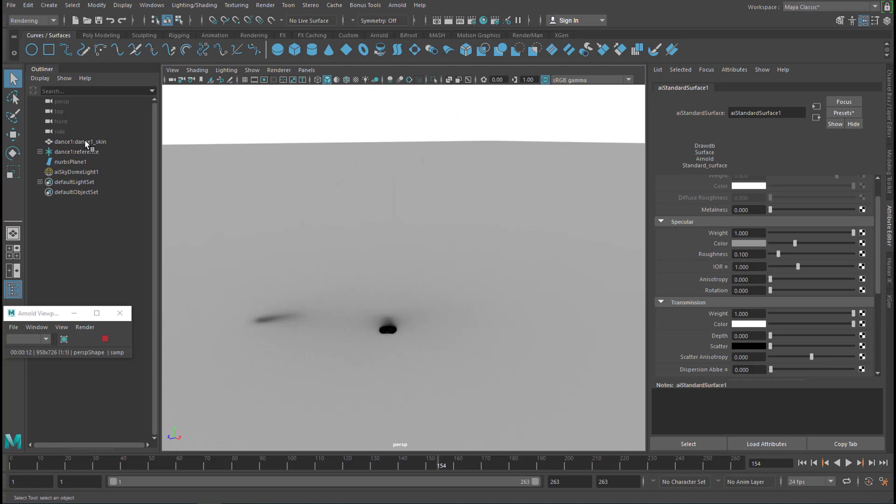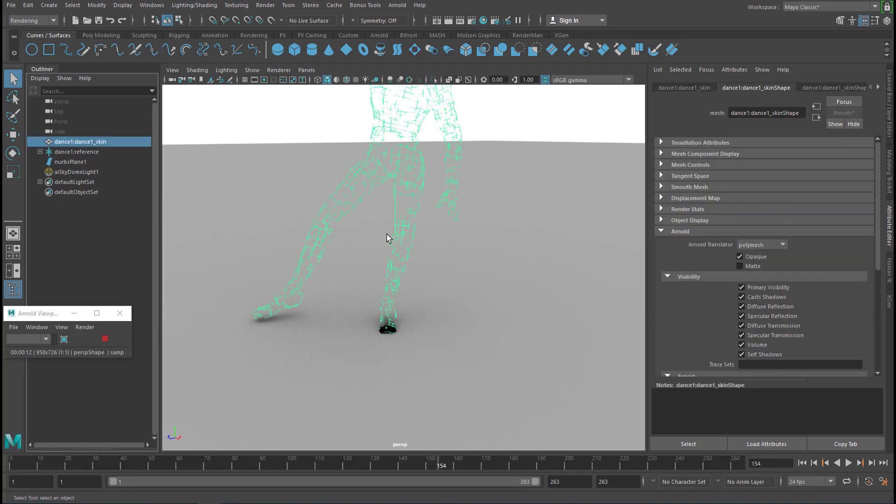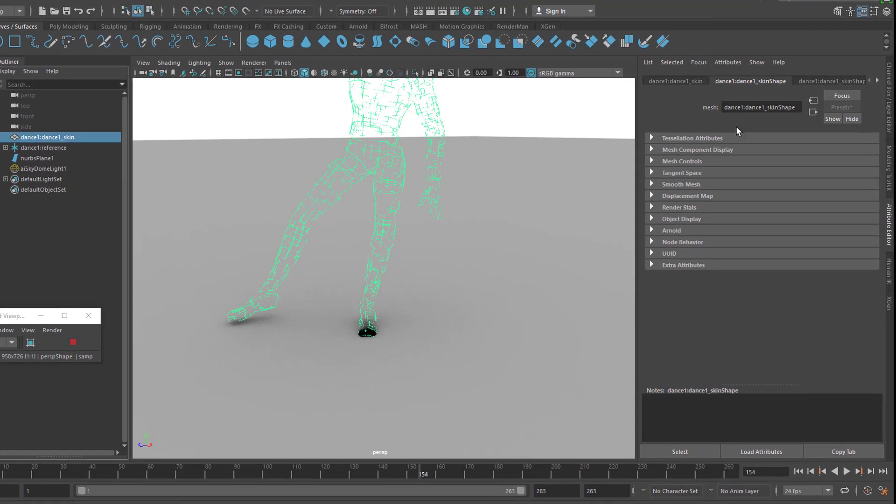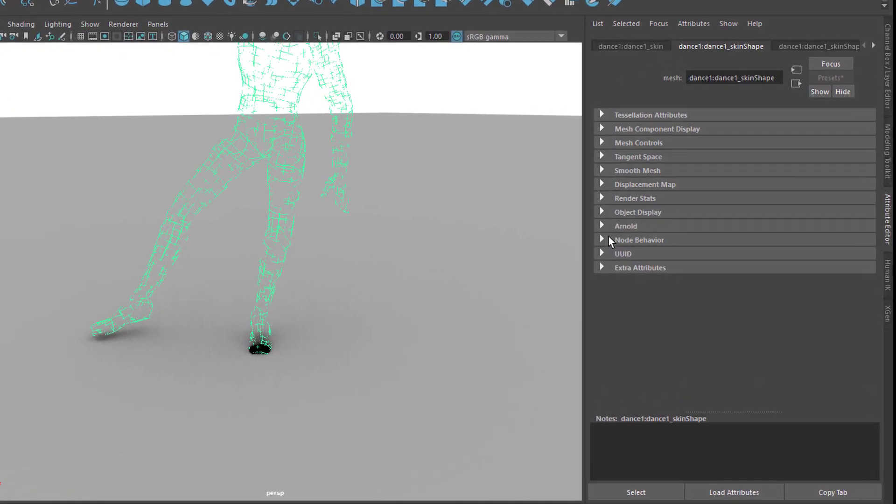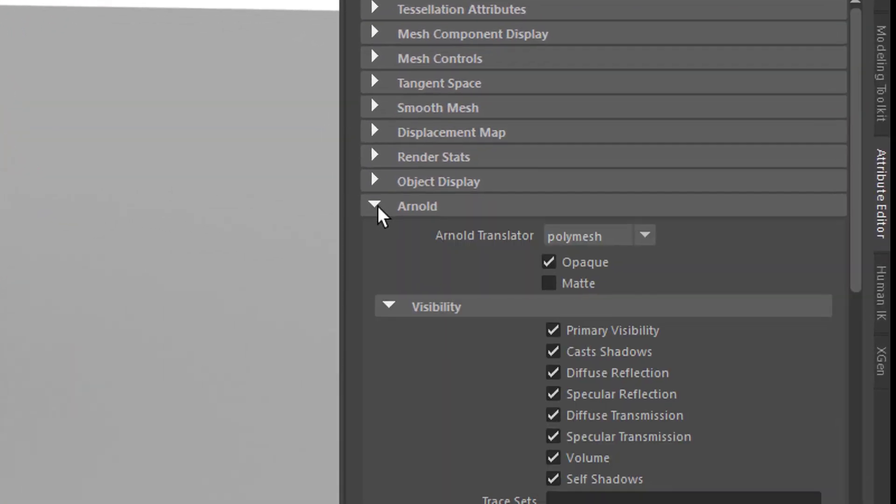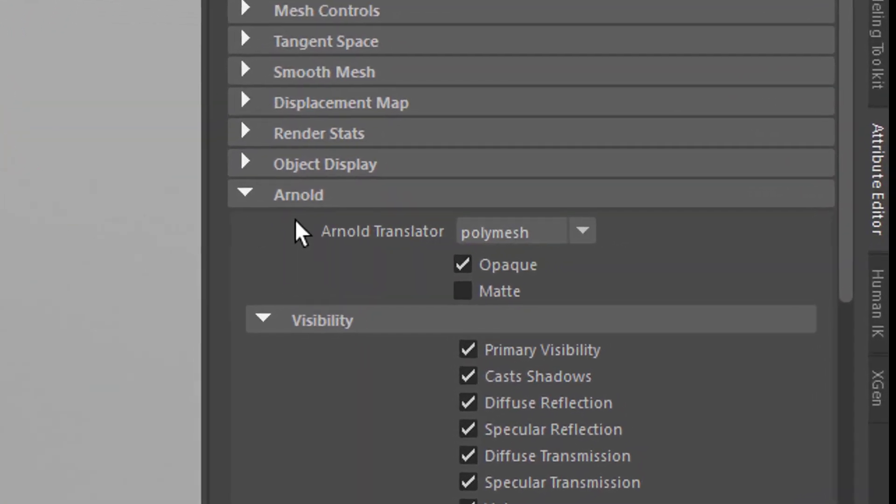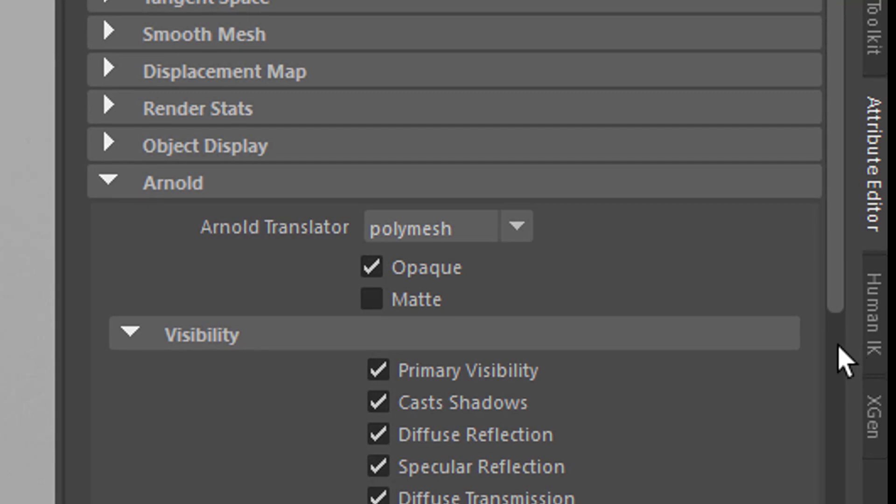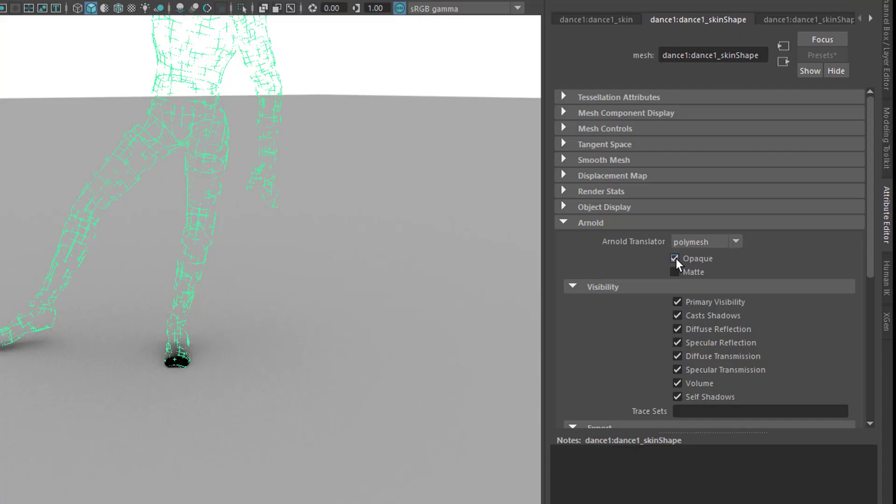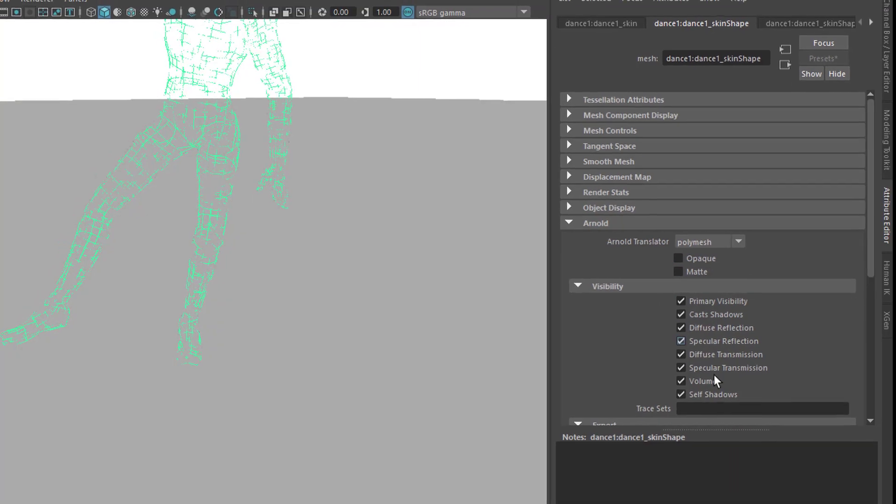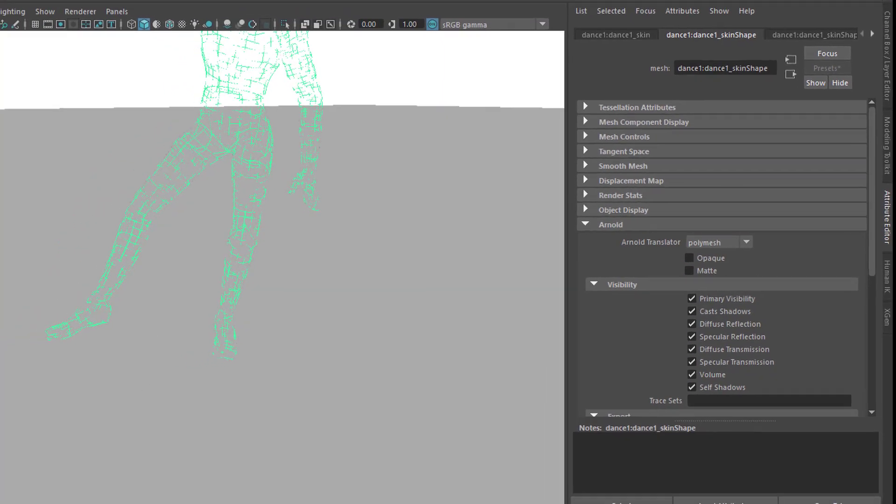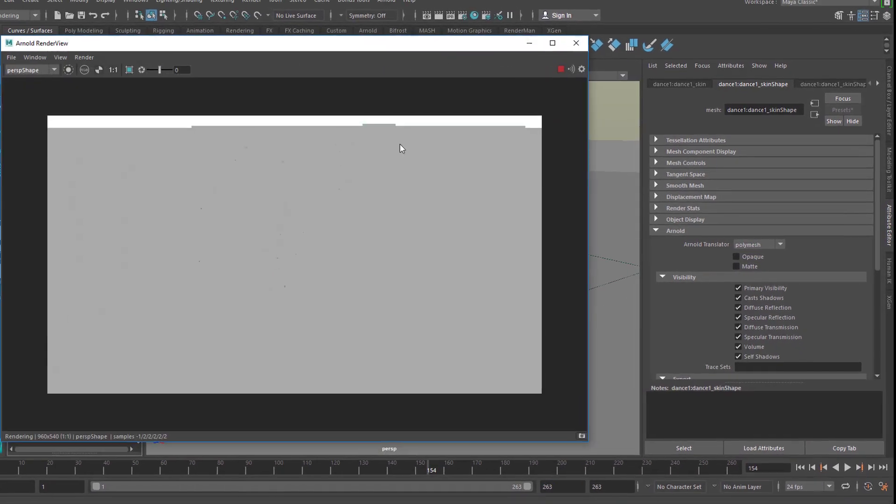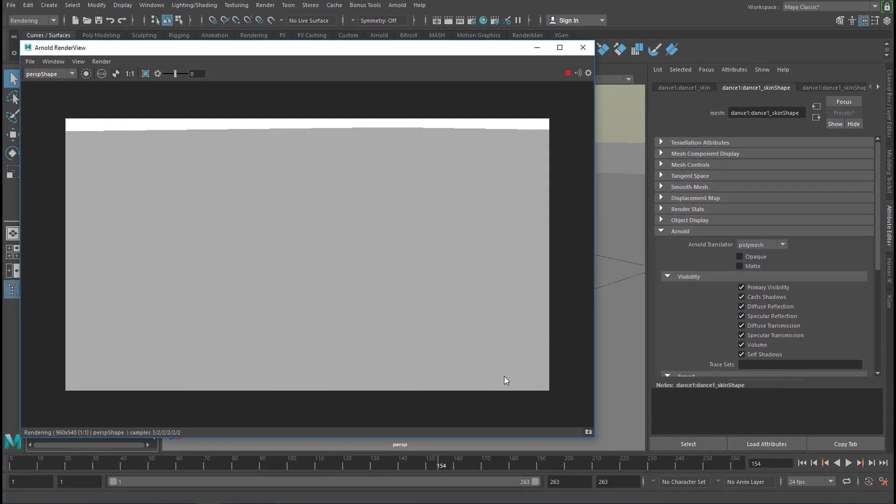Of course we see things here which we don't like. Now we need to go somewhere else. You need to go to the skin of our object. In this case, the dance 1 skin it's called. Under the dance skin shape you have an Arnold section right here. In the Arnold section you need to actually uncheck opaque. Now when you render it, everything is gone. There is no shadow there.